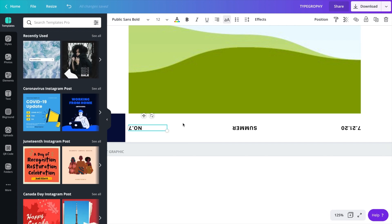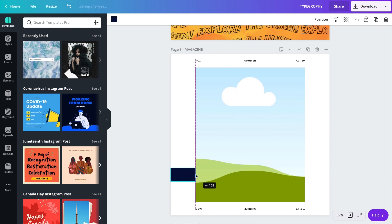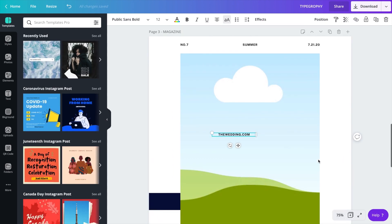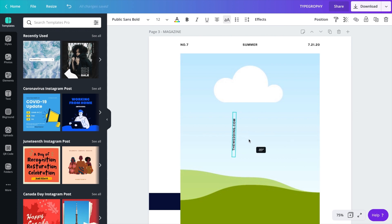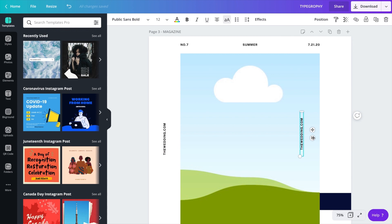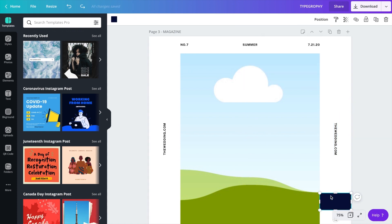I'm happy with how things are shaping up. This design was inspired by a magazine cover — I wanted to see how it could be executed in Canva. I'm using the color block on the left as a spacer and guide to make sure things are in the center. I'm adding 'thewedding.com' — not sure if it really exists, but I'm using it as an example. I'll use the position tool again to center it. Once I'm done spacing and centering elements on both sides, I'll delete the spacer block.